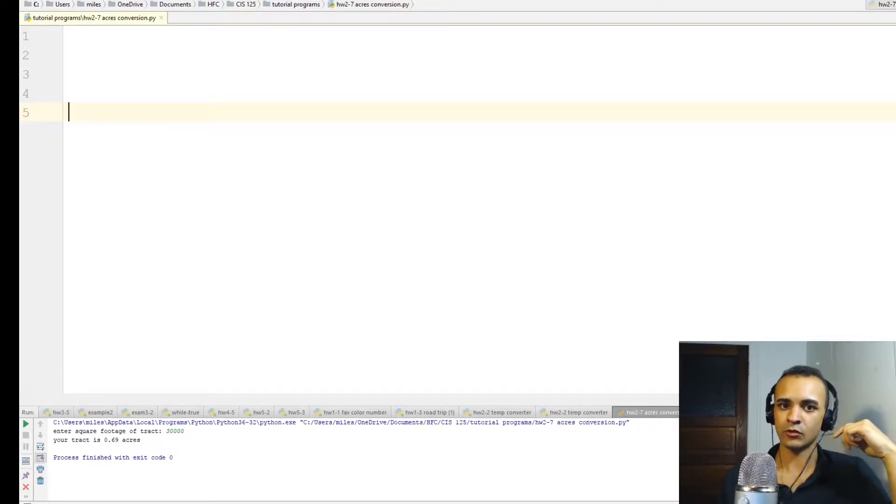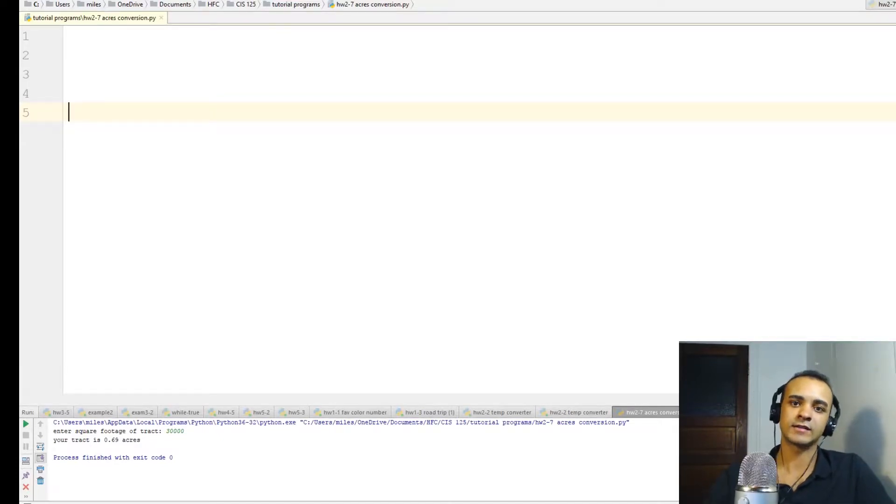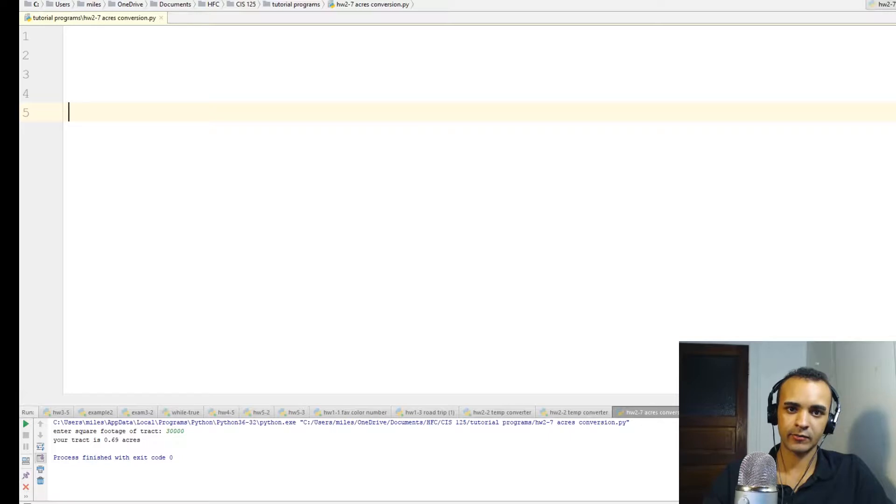So for this video, we're going to learn about a new concept called constants. Constants are like variables, except that they can't change.